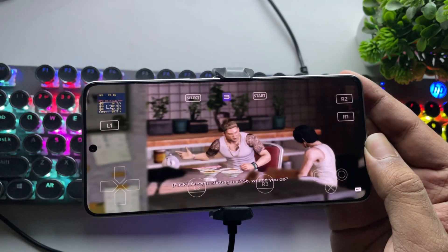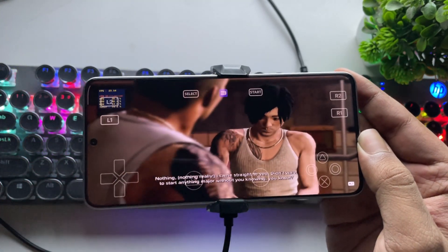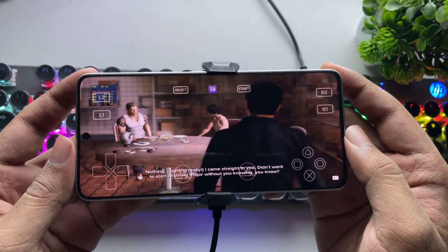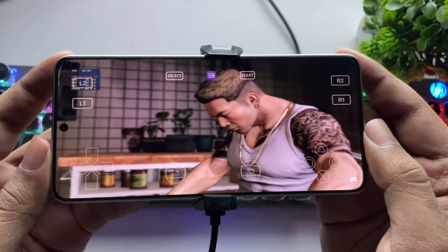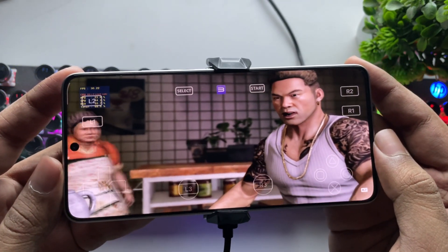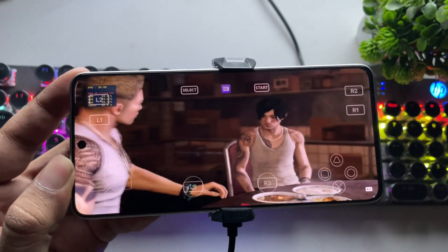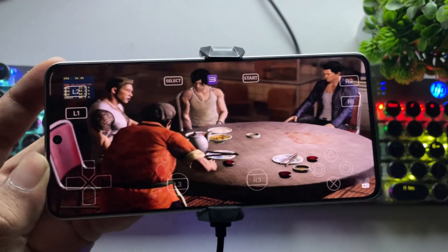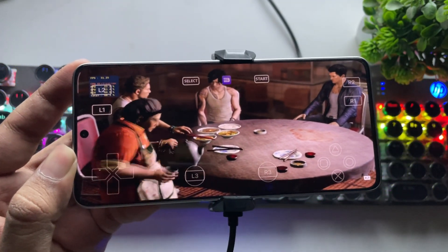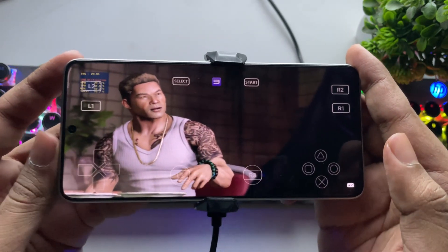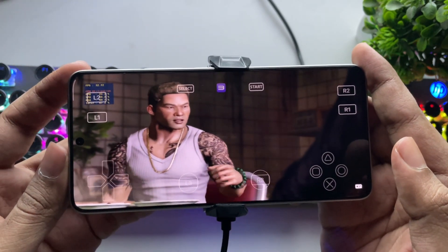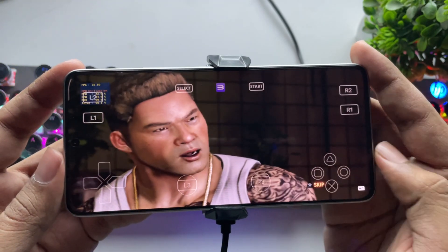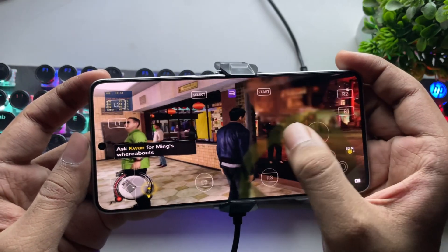It looks much better this time. FPS is stable in the cutscene. Let's get into the open world — and there it is, it's playable. The game runs well with the 25R2 driver.